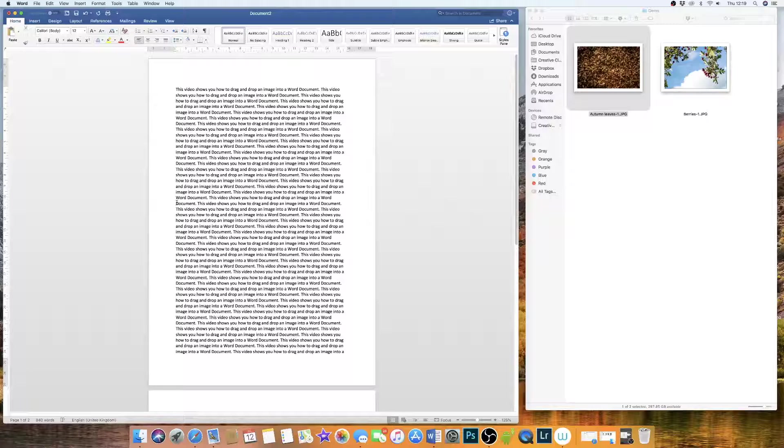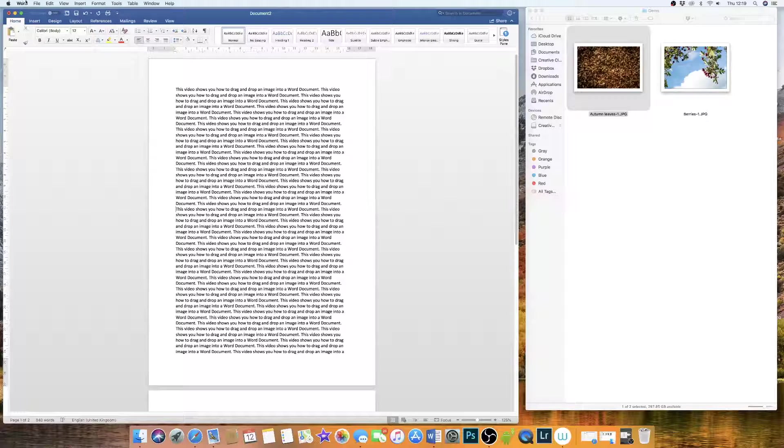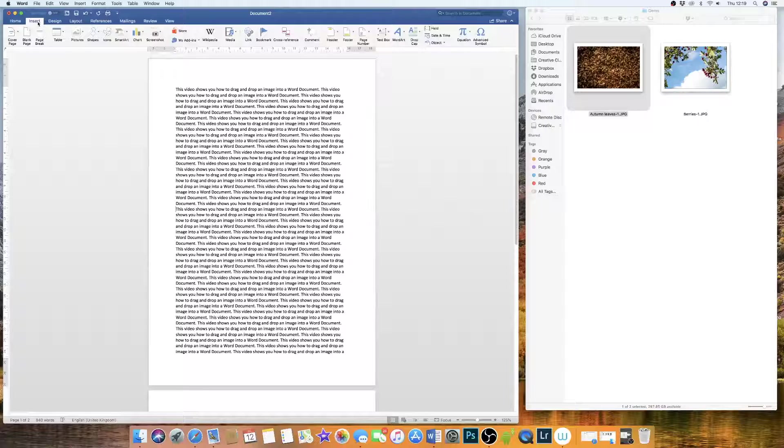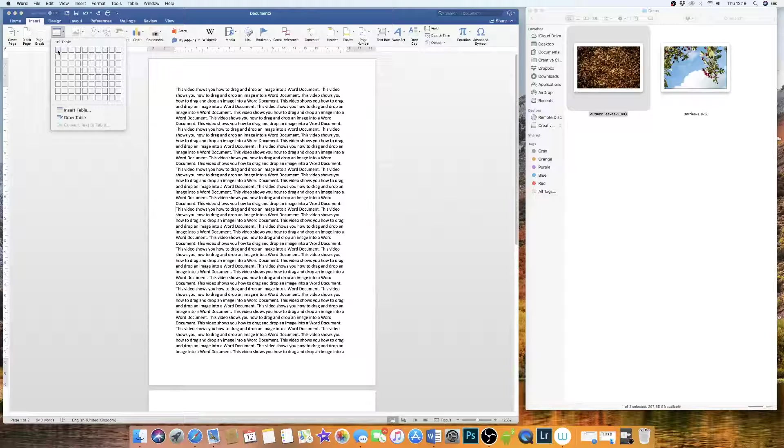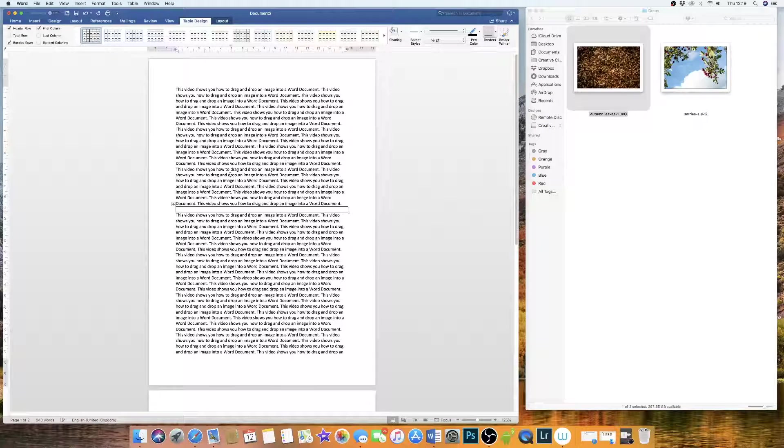So if I decide I want to put my image halfway down this document, I simply put the cursor where I want my image to go, press Insert, Table and go across to insert the table cell.